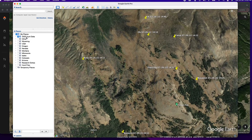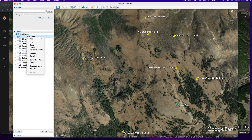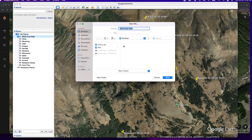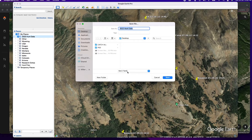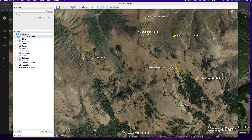On the left side you'll see Places, and you'll probably have your data hopefully organized into a folder. I have it called 2022 Hunt Data right here. I just right-click on it, go over to Save Place As, and then I'm just going to save it right to my desktop as a KML file. I'm going to select KML file — it's labeled as 2022 Hunt Data again — and click Save.